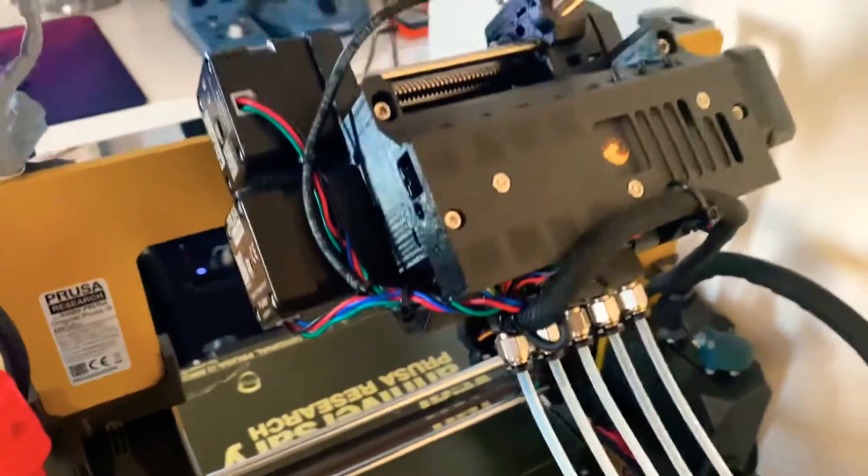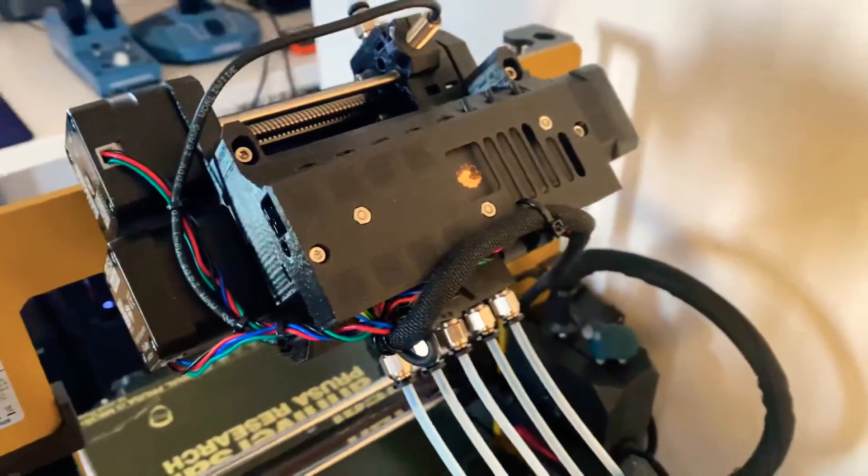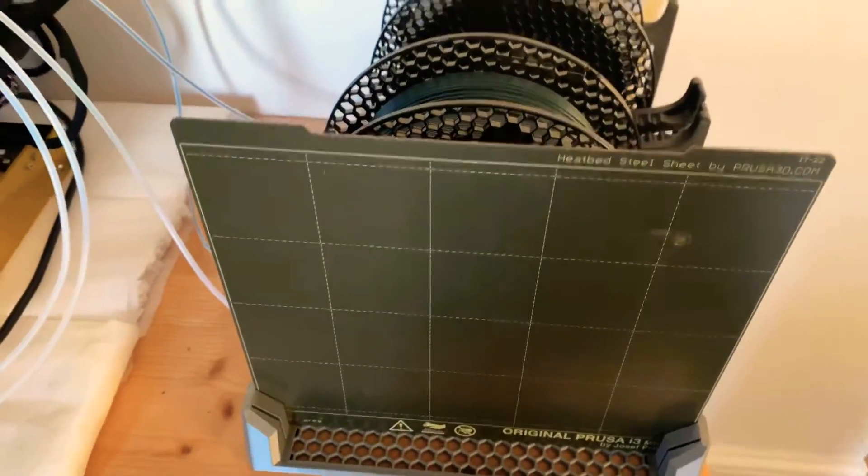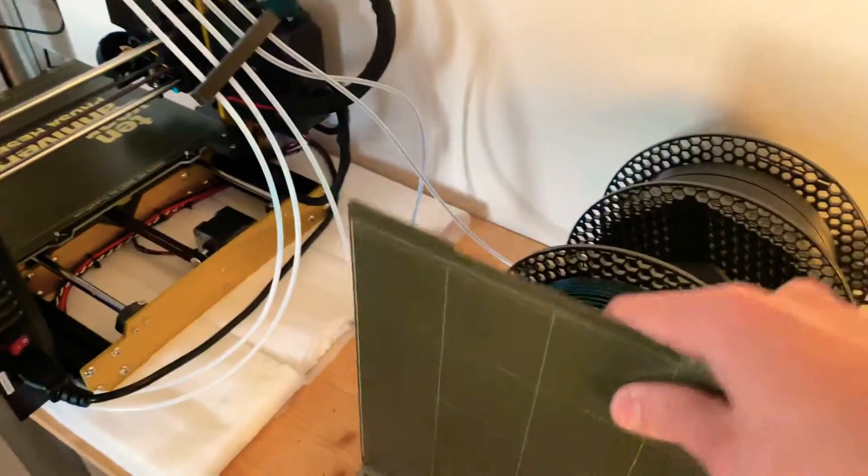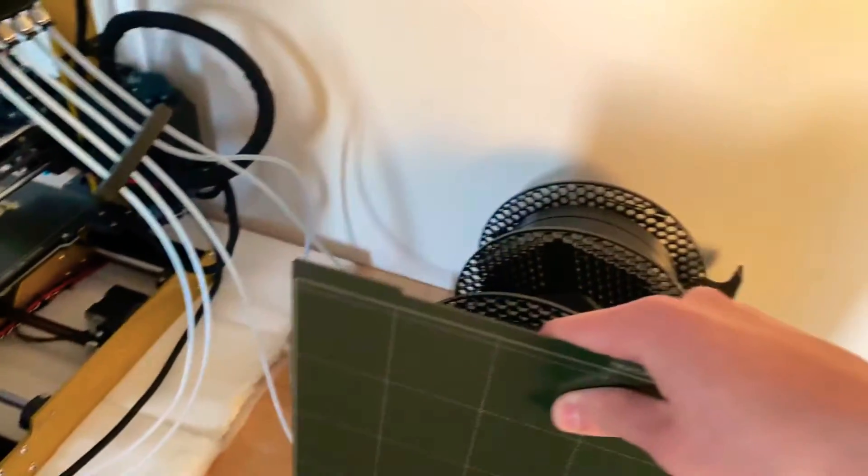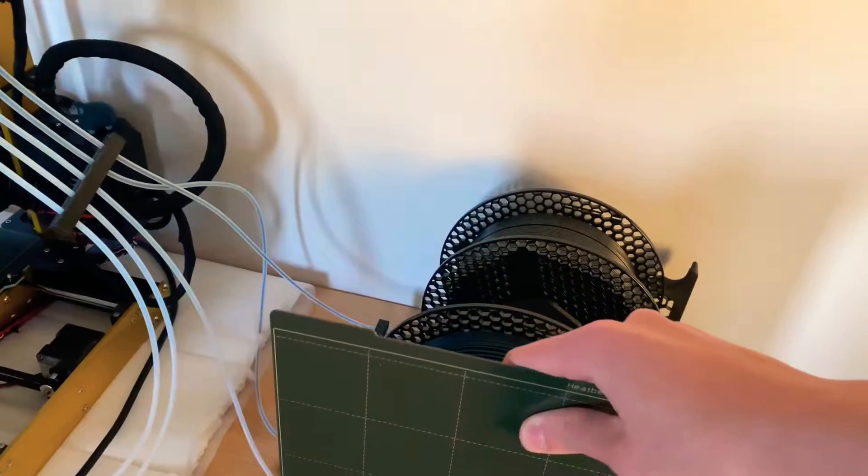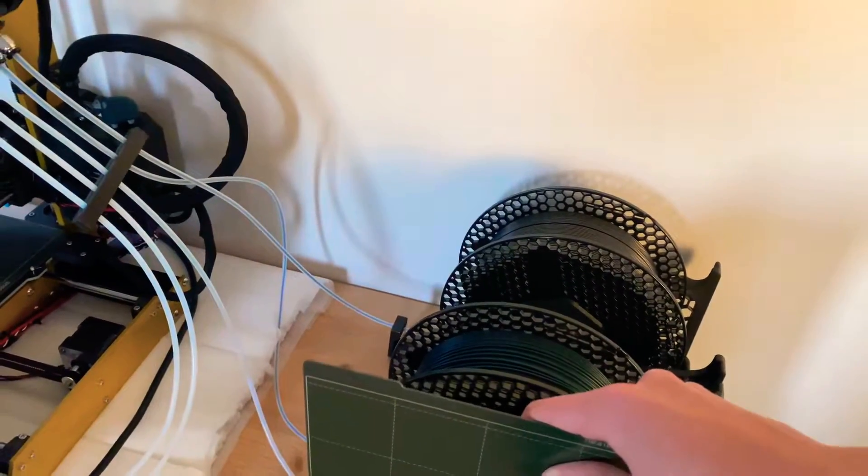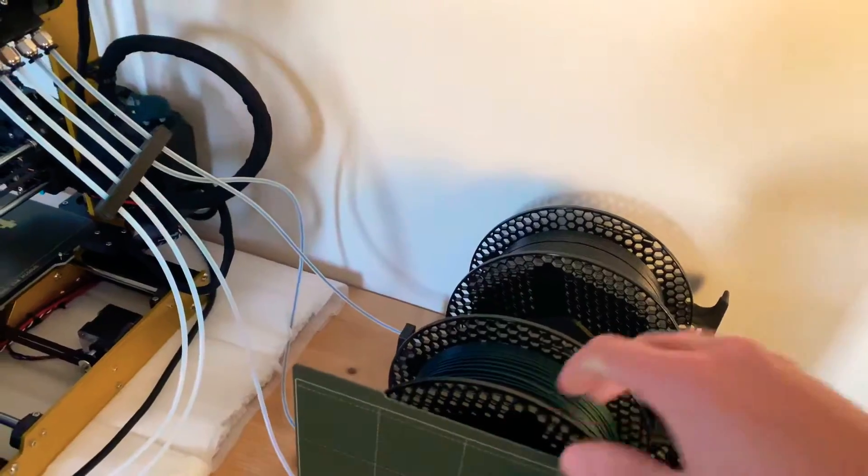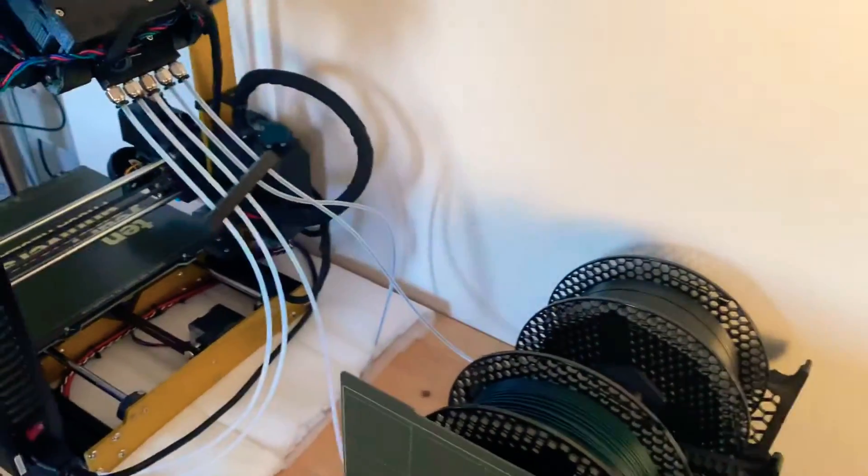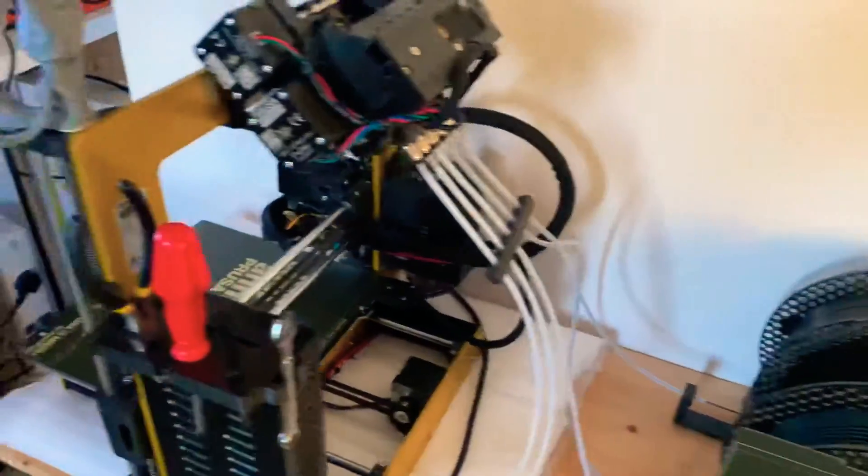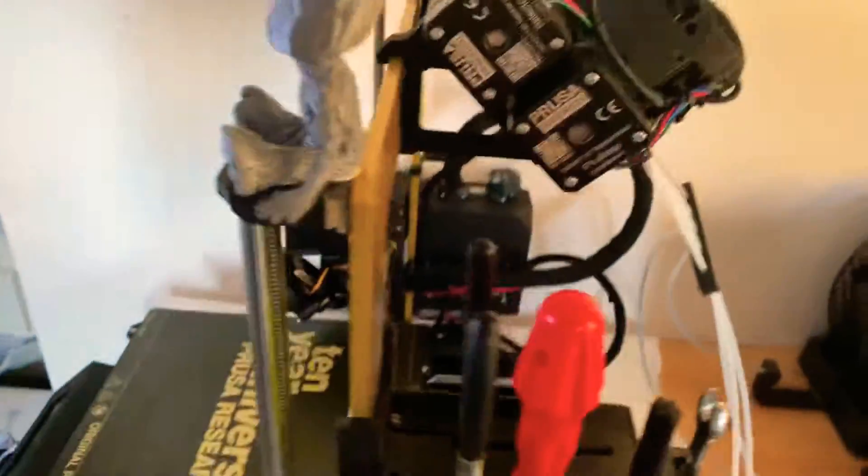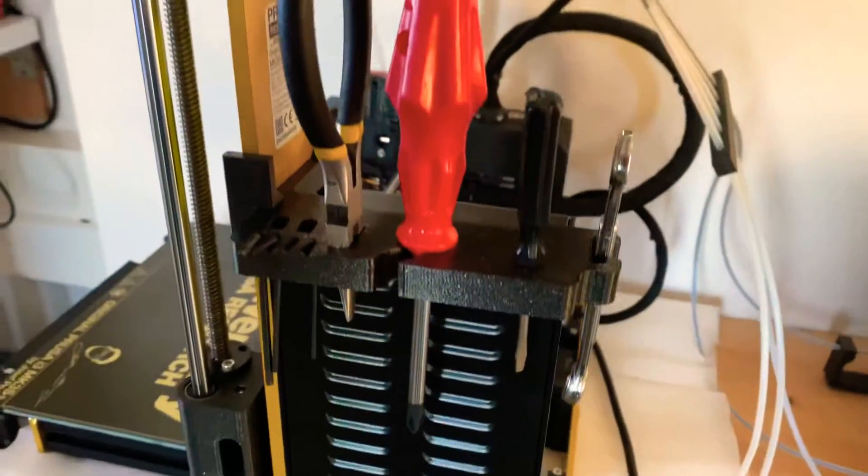I also printed this really cool model on Printables, which is basically a stackable thing that allows me to keep the spare print sheet for the bed on there.